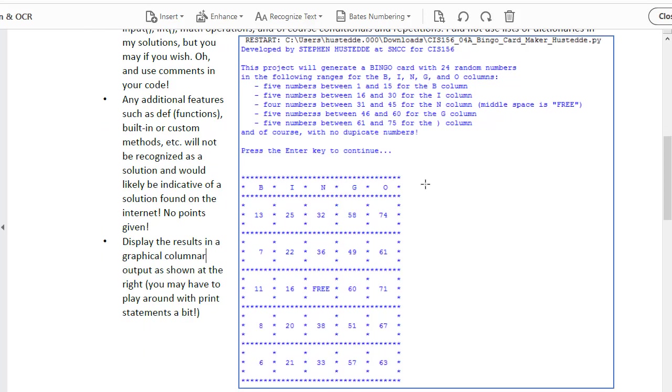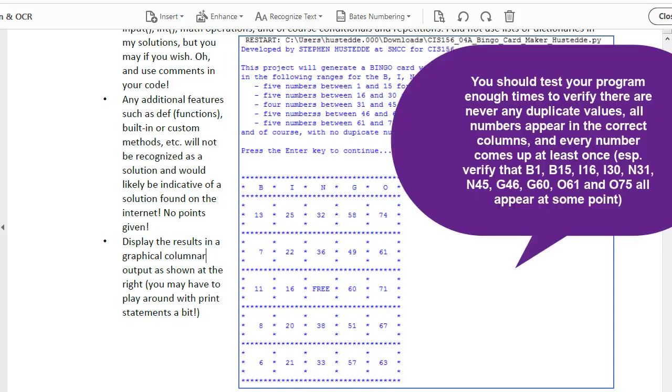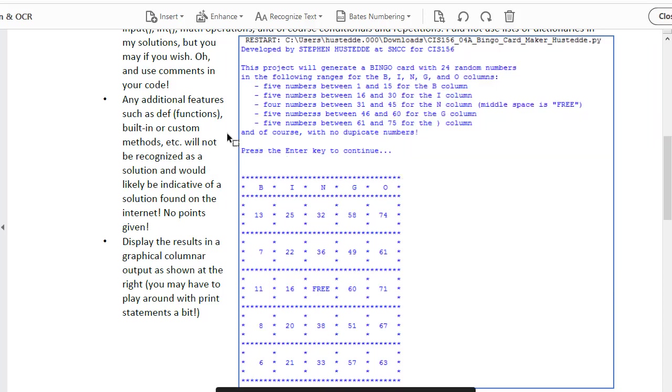Here's a screenshot of what your program is going to look like. We'll get some information to the user as far as what the project consists of. We'll use an input value of really nothing, just a string, to pause the program. So they just press the enter key, and will then generate and print the card.